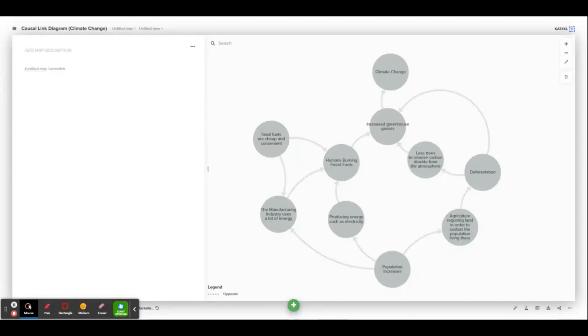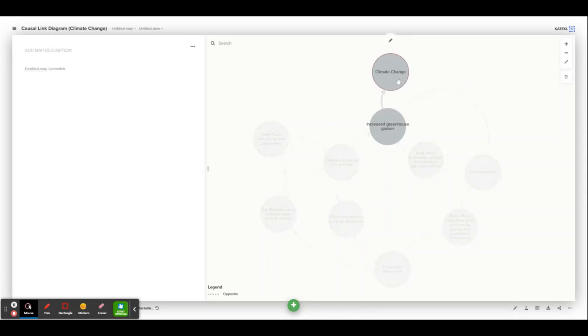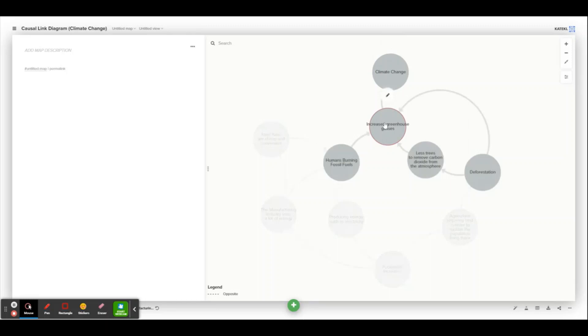Here is my causal link diagram for climate change. As you can see, I've started off at the very top with a bubble for climate change, and the main cause of that is increased greenhouse gases in the atmosphere such as CO2, nitrous oxide, or methane.